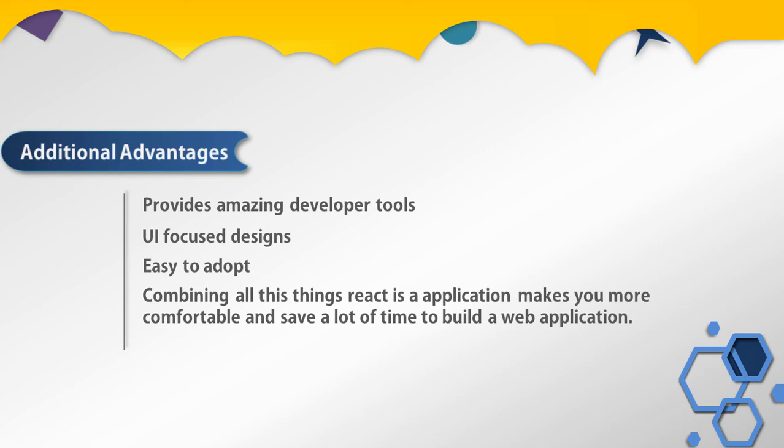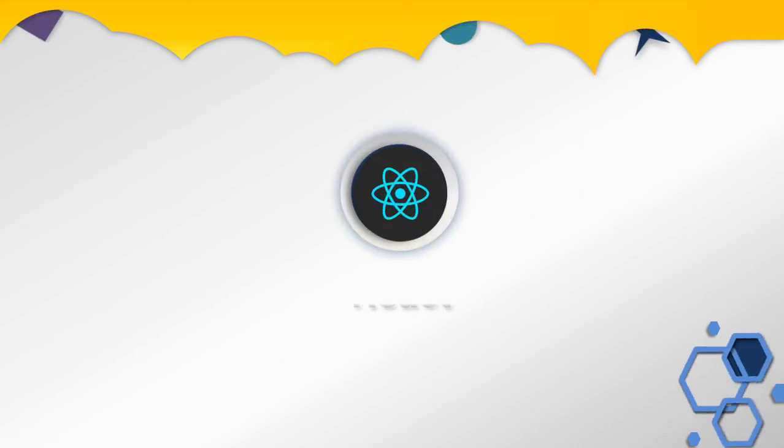That's it. I hope you understand what is a component and what is the benefit of using React. In the next lecture we will move forward. Before you take any other lesson, make sure you answer the question specified in the comments. Answering the question helps you remember the topic more easily. That is all for now, we will see you in the next lesson.